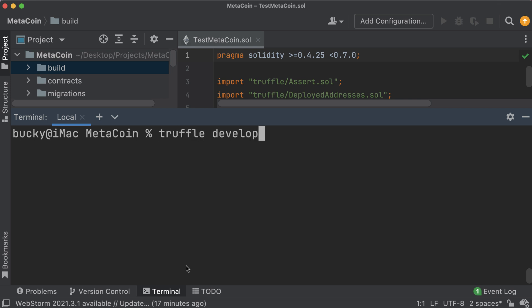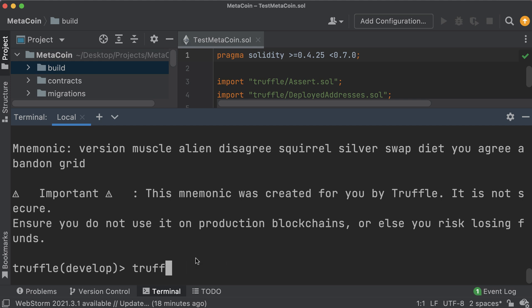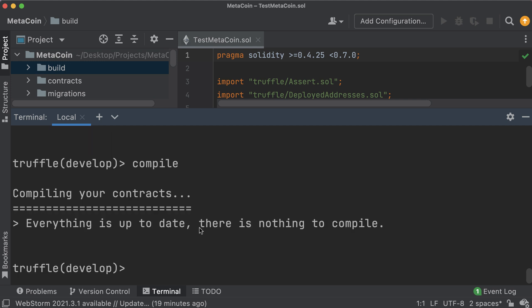Another command is 'truffle develop'. This creates and runs a built-in personal blockchain you can use for testing and development. It also gives you an interactive prompt that makes it easier to run commands - before this, whenever we wanted to run commands we had to type 'truffle' before each one: 'truffle test', 'truffle compile', and so on. However in this interactive prompt you can leave out that 'truffle' keyword - for example just type 'compile' and it works exactly the same.